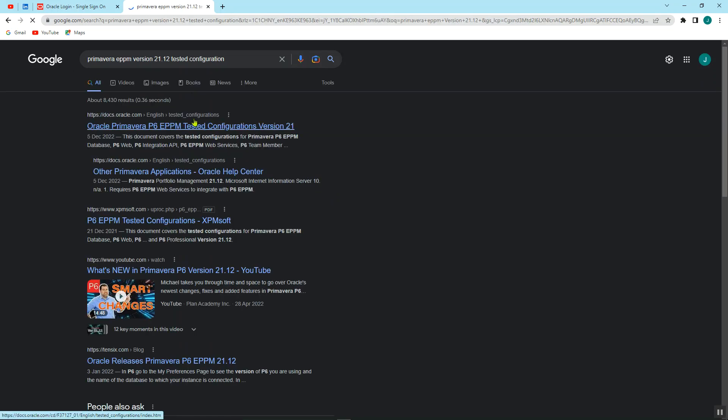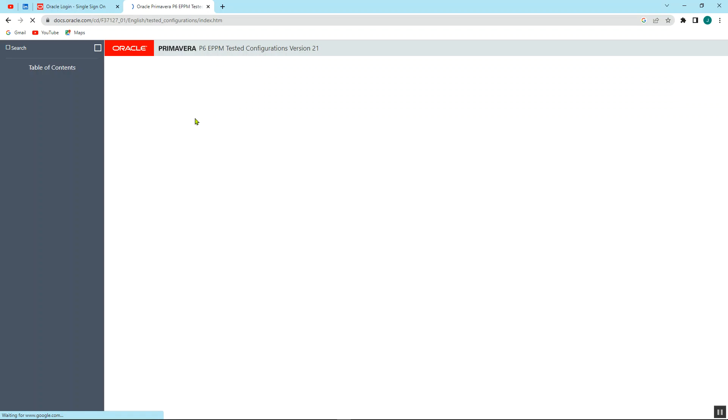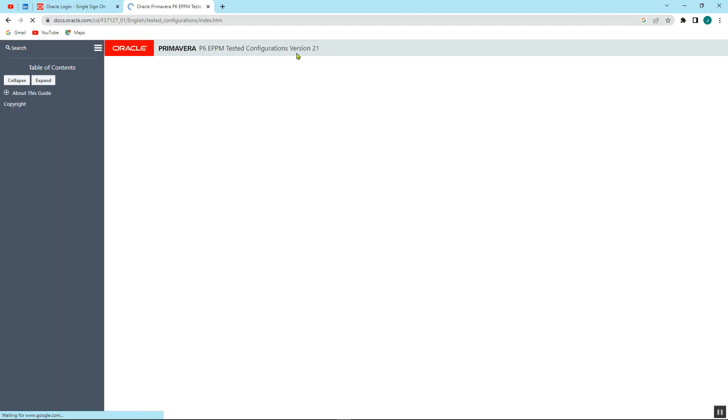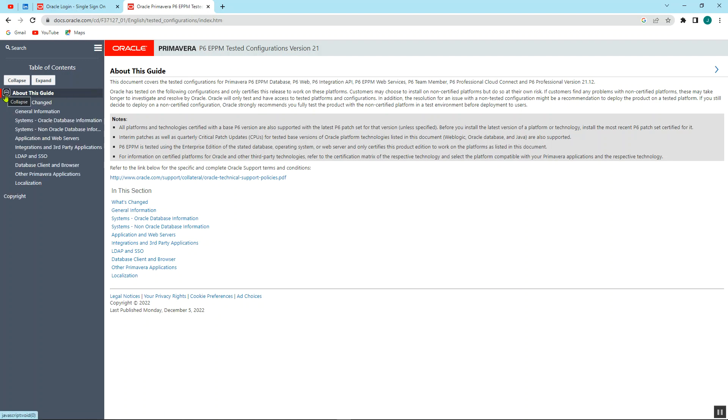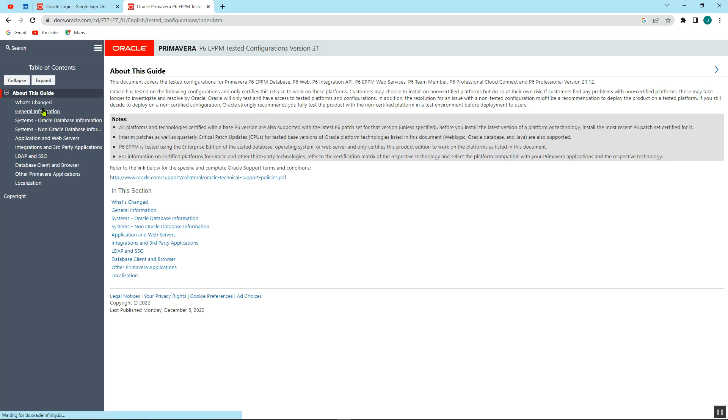So by this is what we need to understand what the Primavera P6 EPPM, the version that you want to download, the items that have been tested and the items that can run with it.